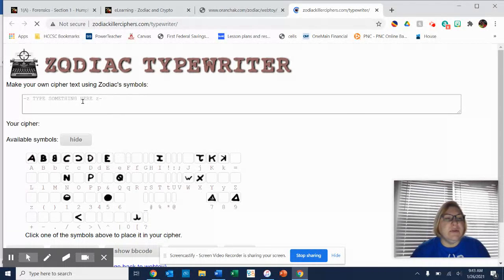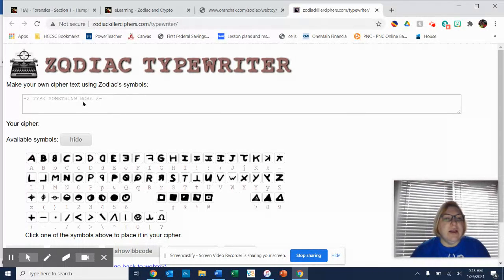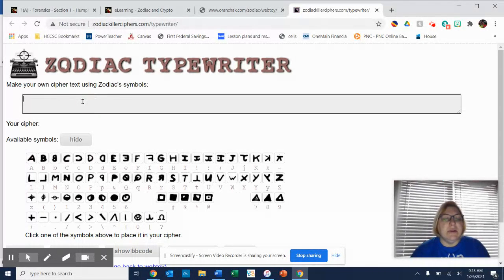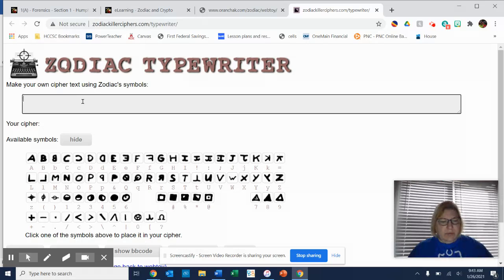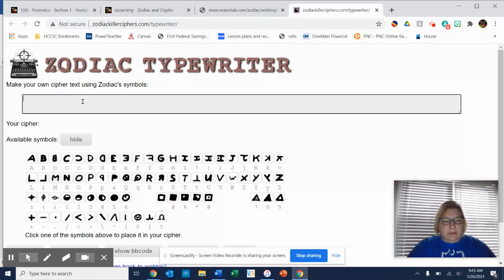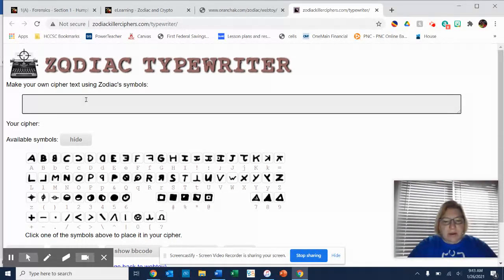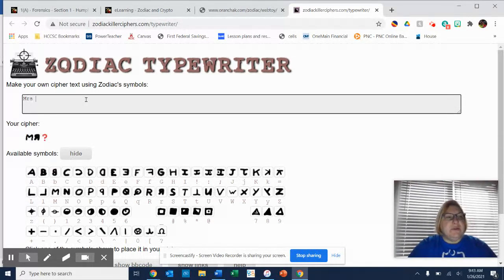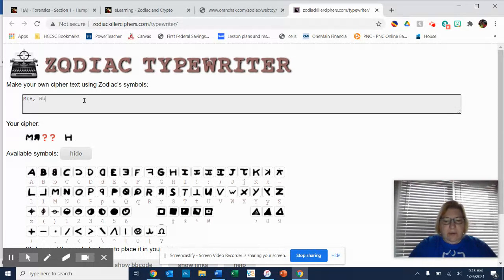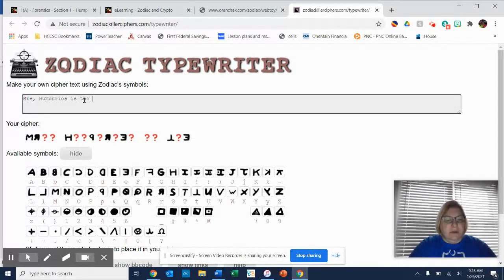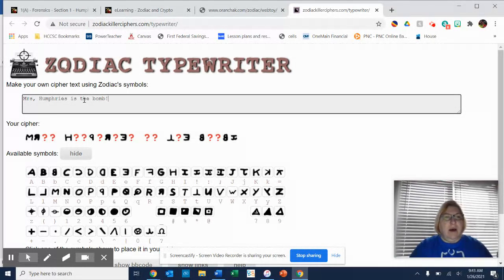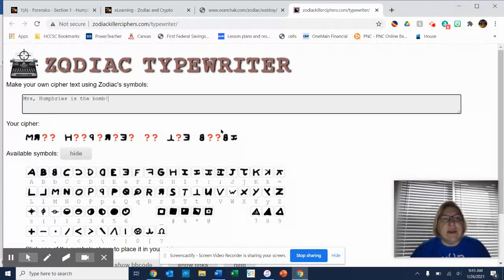So you can type anything you want, and it will show up in the letters that the Zodiac used. So I'm just going to type in Mrs. Humphries is the, aha, now that's what this looks like.